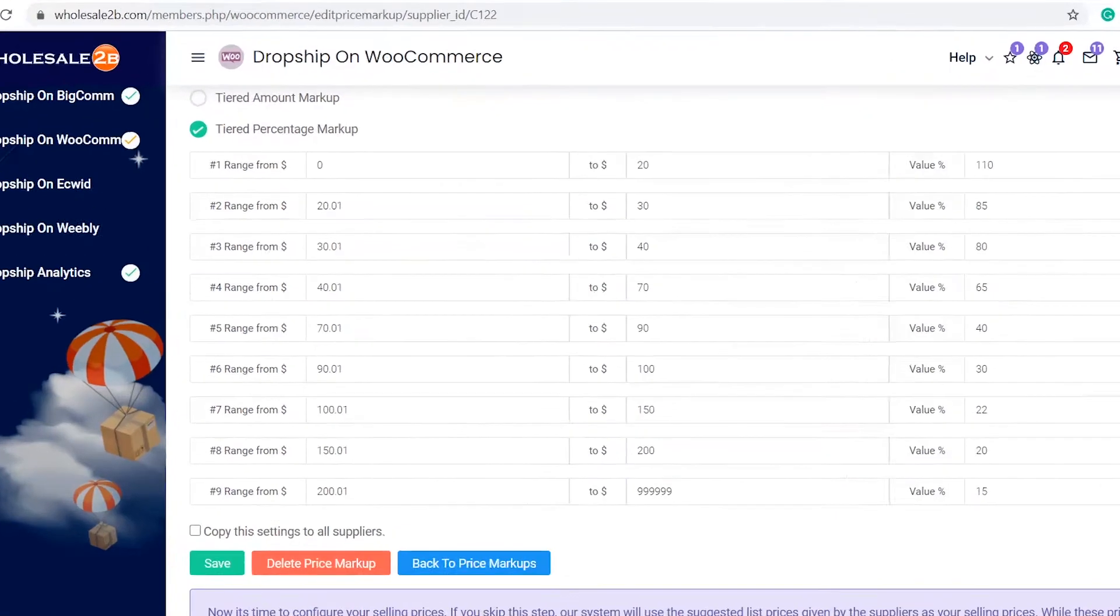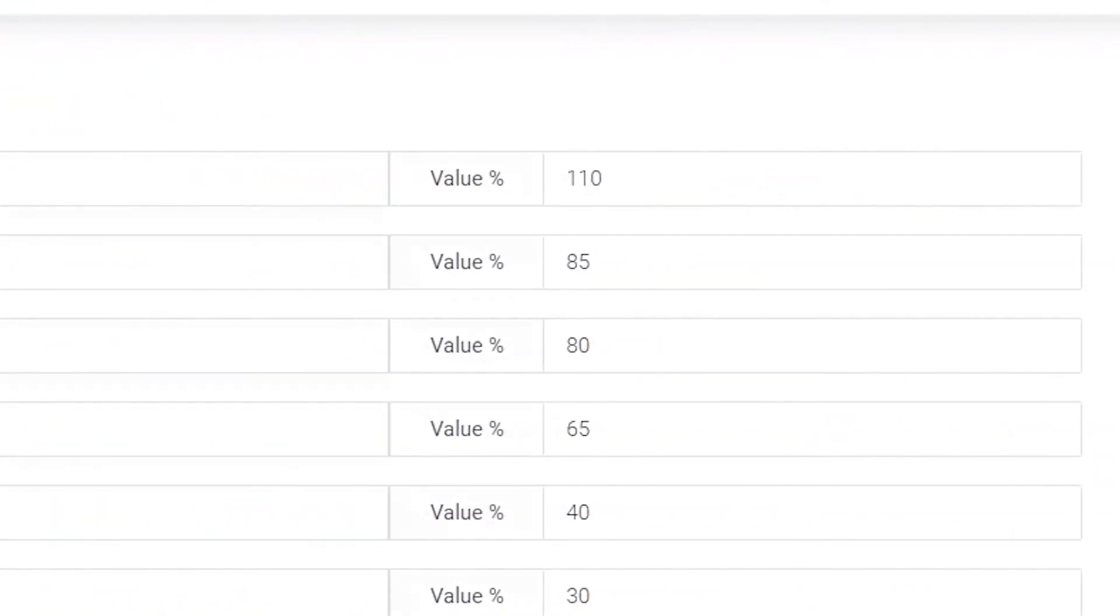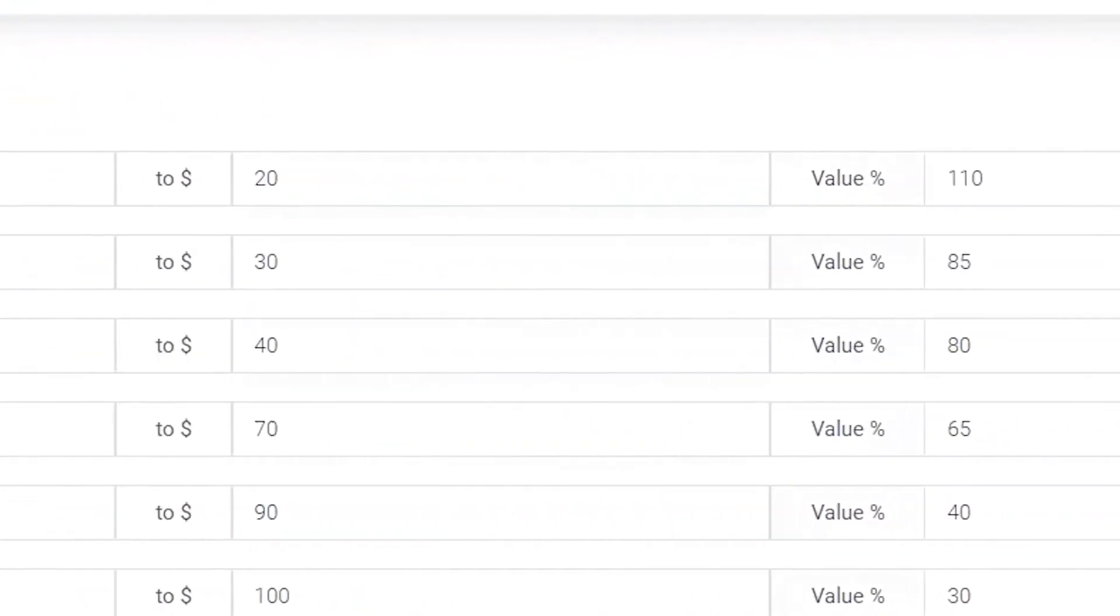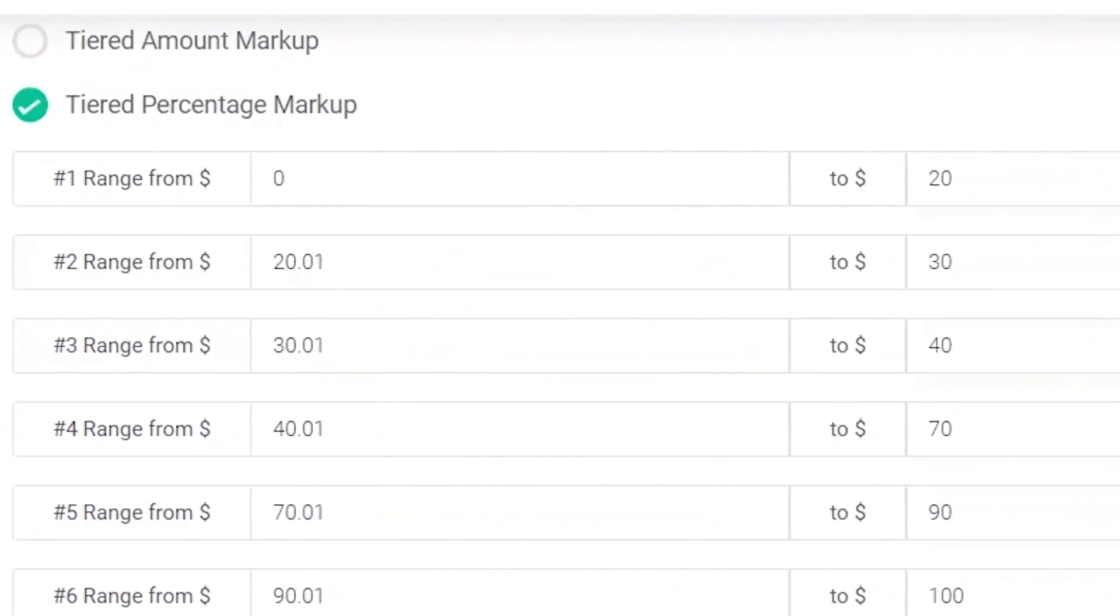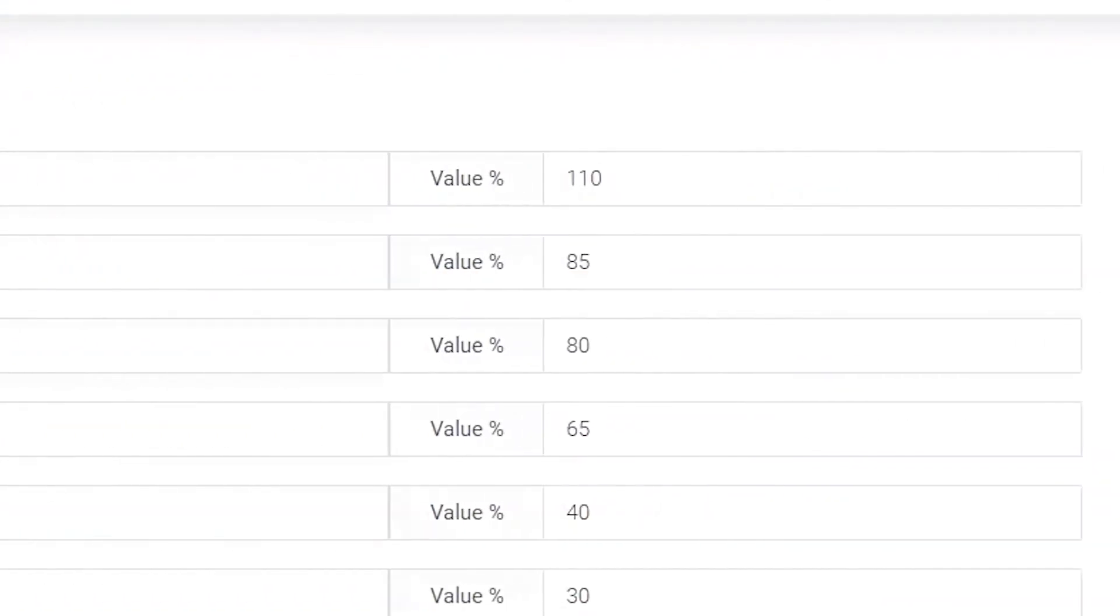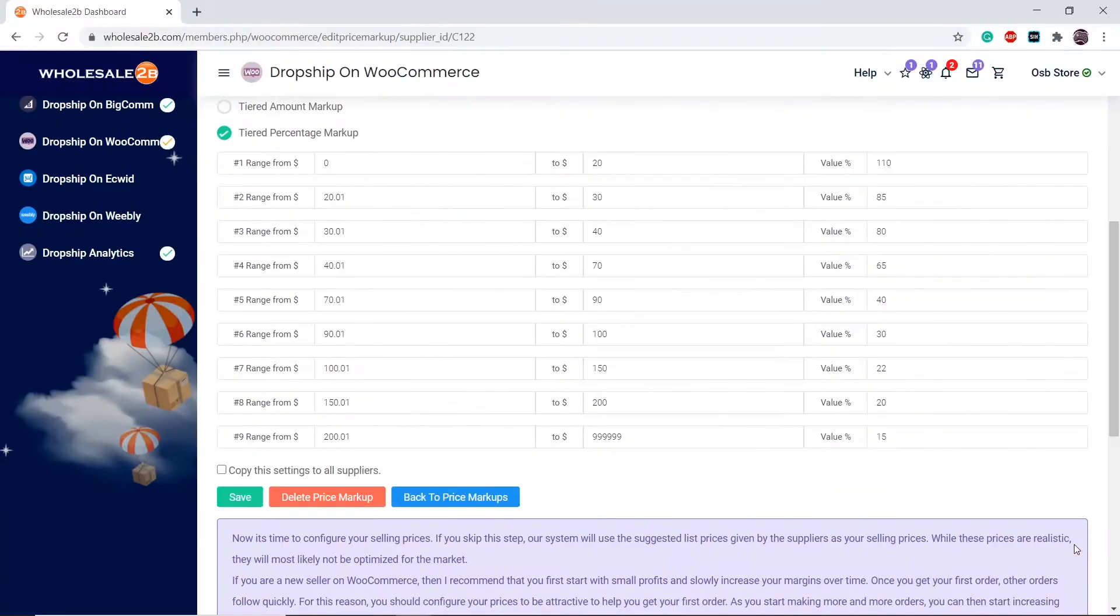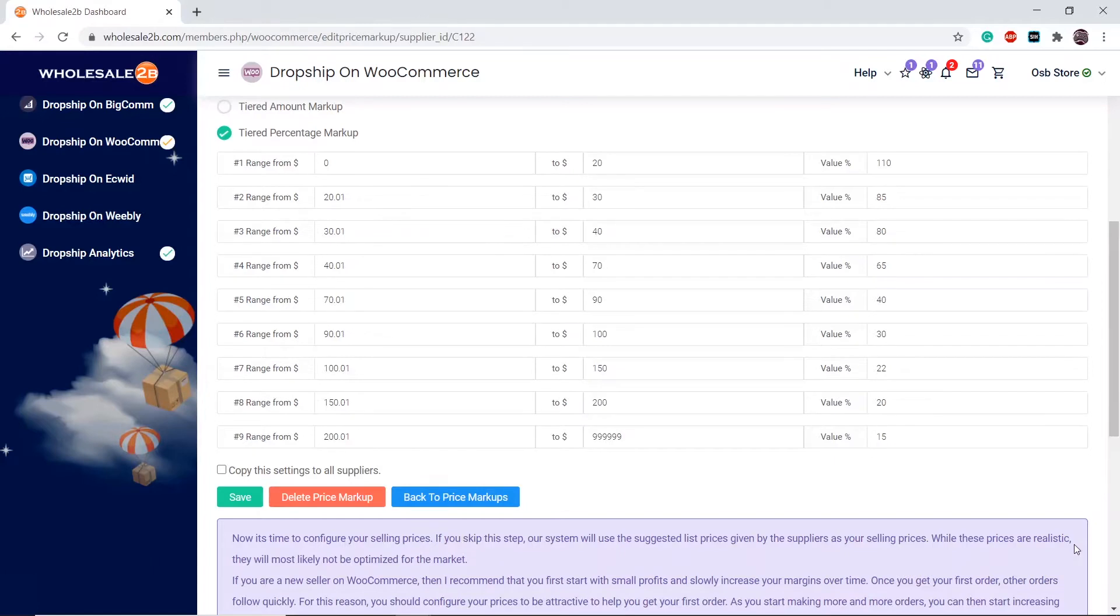For example, in tier 1, any product within the price range of $20.01 to $30 will have a markup of 85%. The next tier range must always start with 1 cent above the previous tier. For example, tier 1's range ended with $20, so tier 2's range must start with $20.01, and so on.